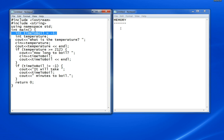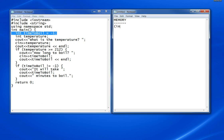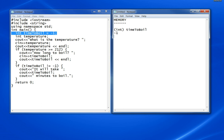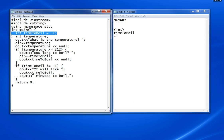The first line of the program is the first thing that executes. This takes a space in memory the size of an integer. We put timeToBoil here and give it an initial value of minus 1. That's what happens when the first line executes.